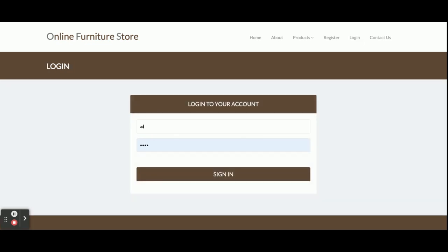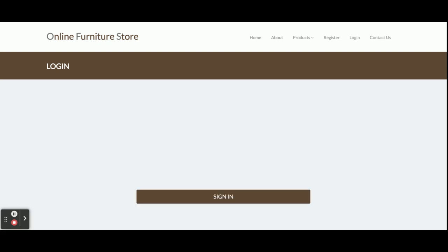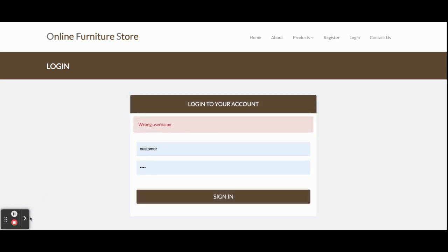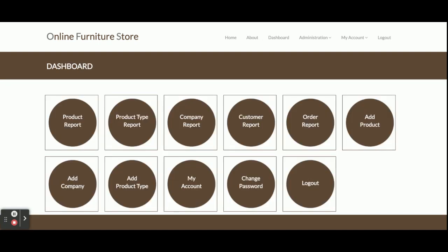The user ID is 'admin' and the password is 'test'. Once admin logs in, the admin will get this dashboard and can perform a lot of operations. Admin doesn't have any rights restrictions, but the customer has limited rights and can perform only certain operations.